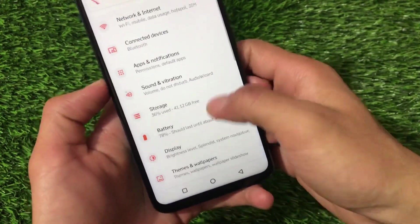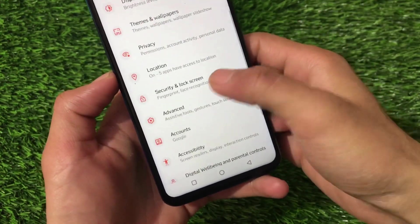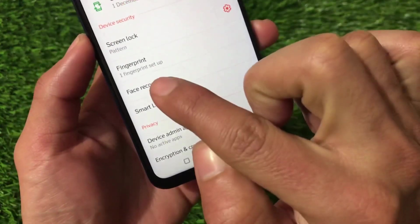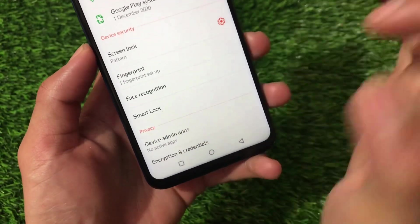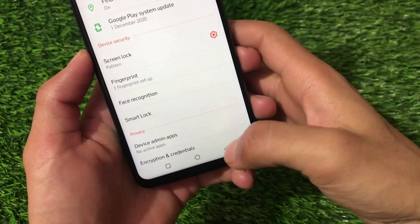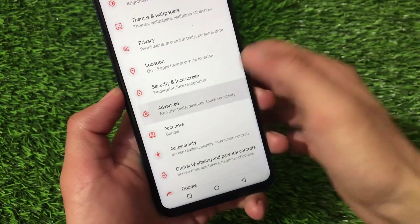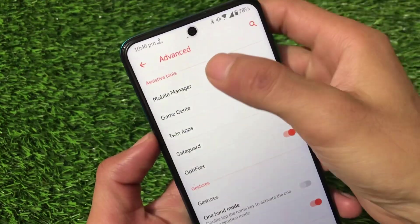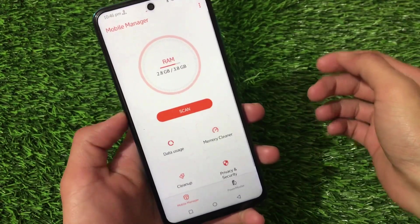For notifications, LED indicators are the same. Under privacy and location, face lock is not working, so it's not recommended. Fingerprint, however, is working fine. Advanced settings have many cool tools including the mobile manager.